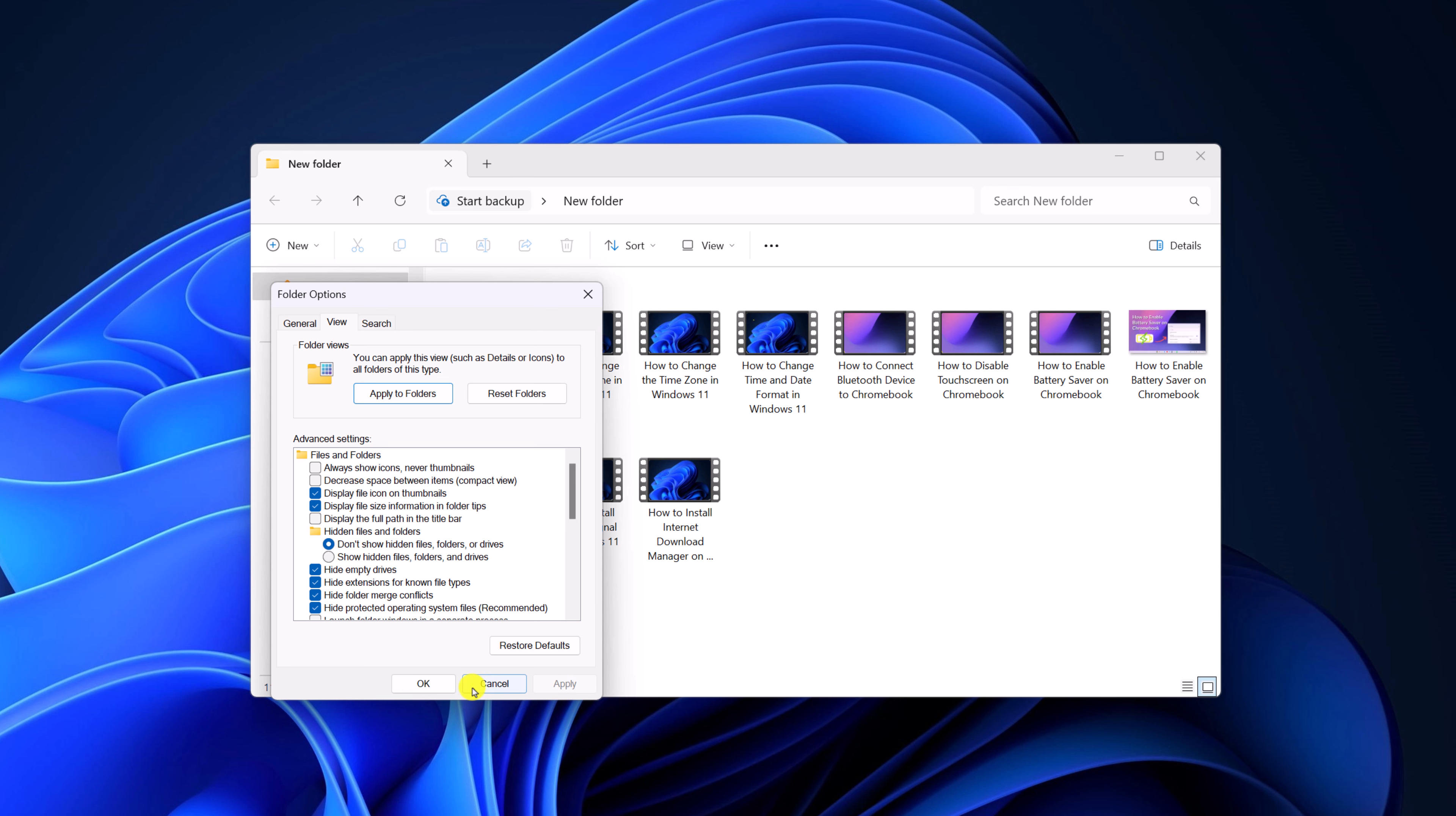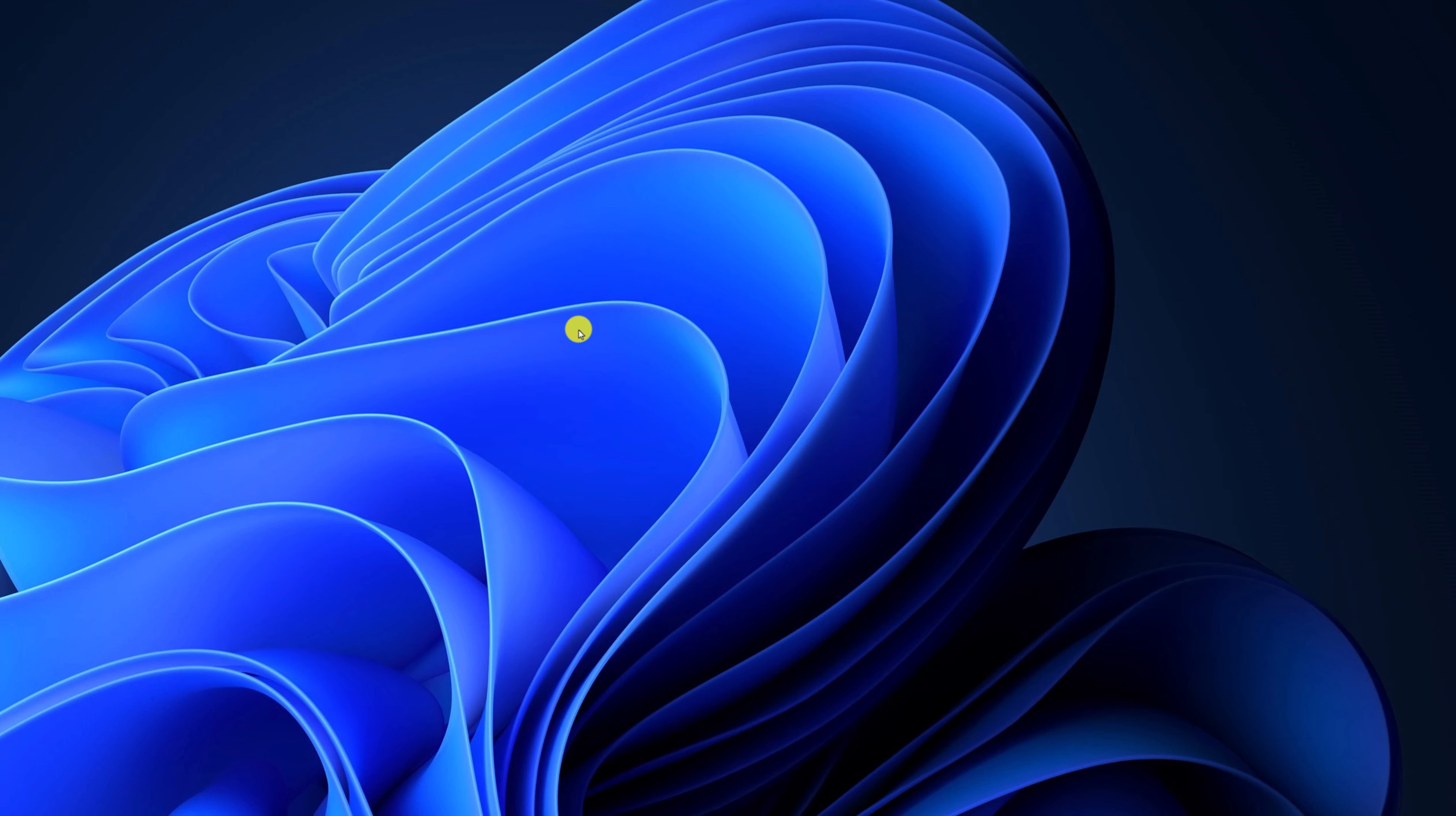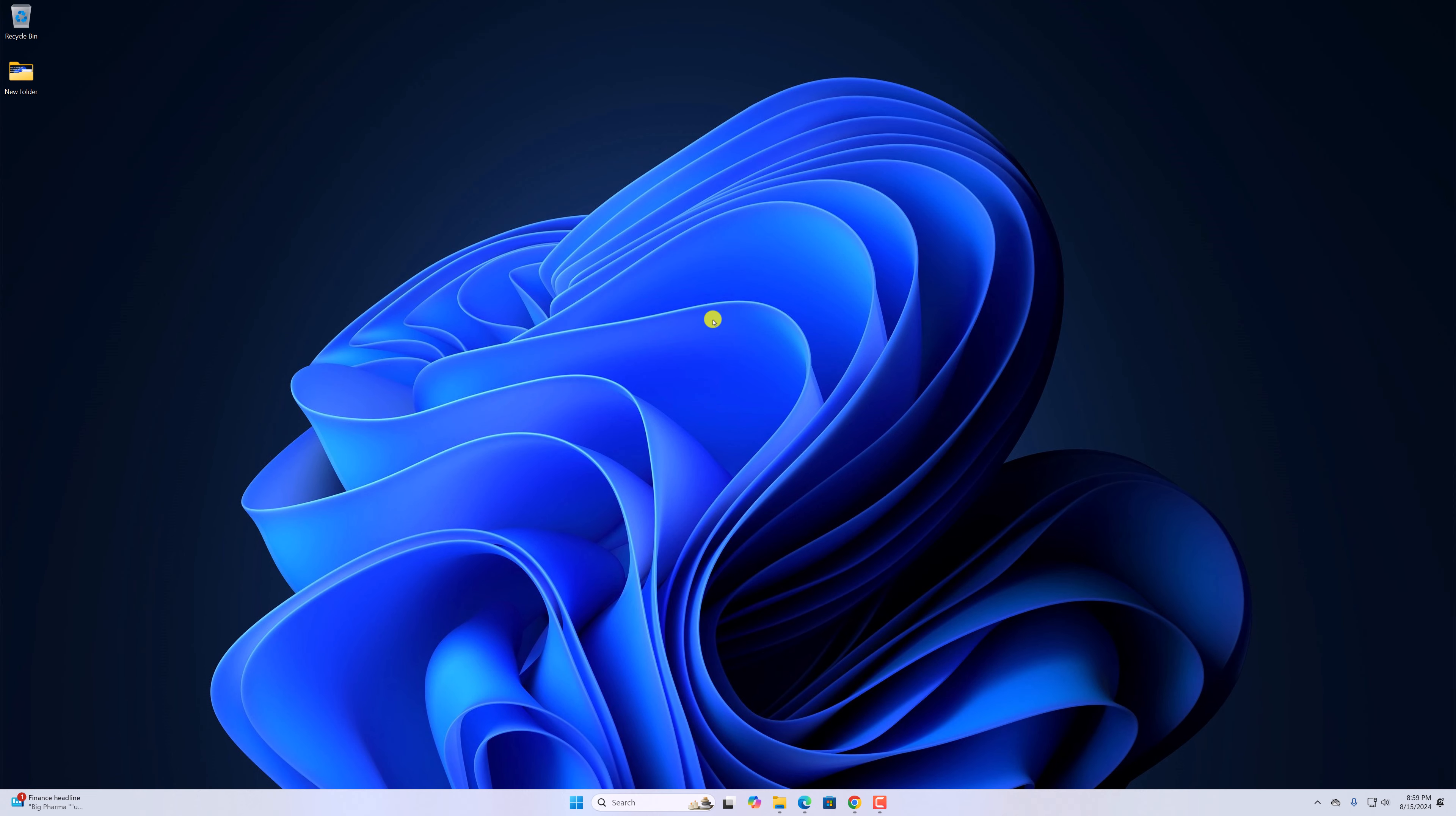Then click apply, then click OK, and this will hide all the hidden files. So that's it. This is how you can hide files and folders on Windows 11.